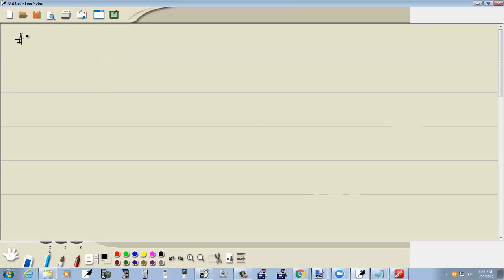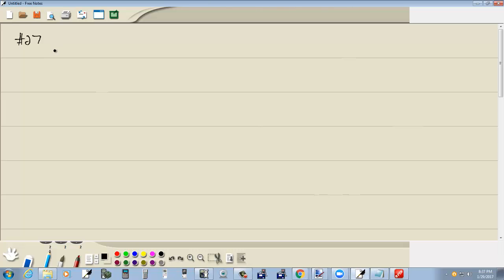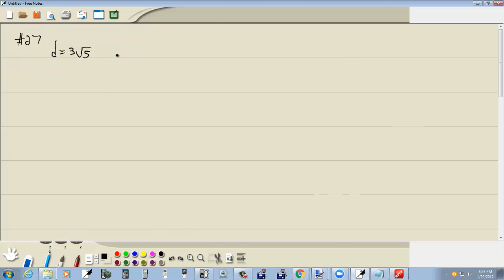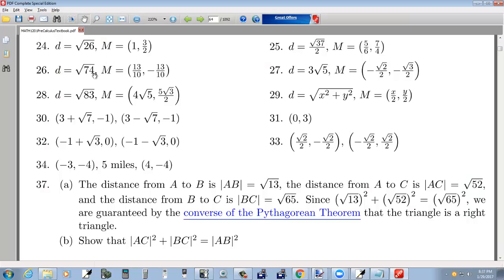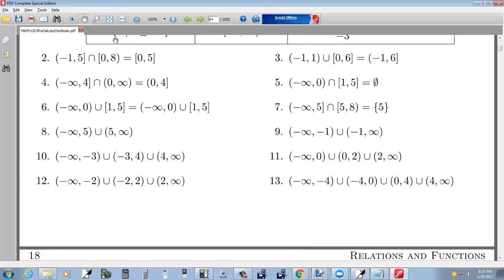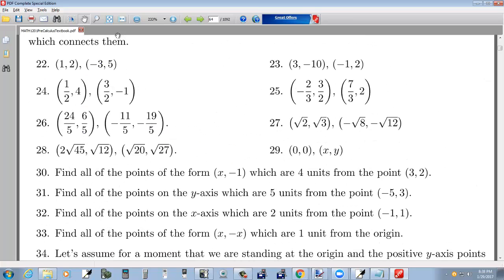Let's take a look at number 27. D is equal to 3 square root of 5. Wait a minute, I'm looking at the answers. Let's try that again — number 27, there we go.